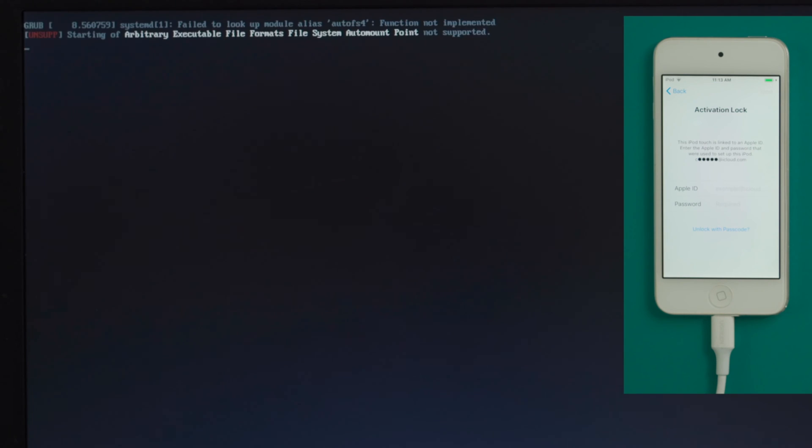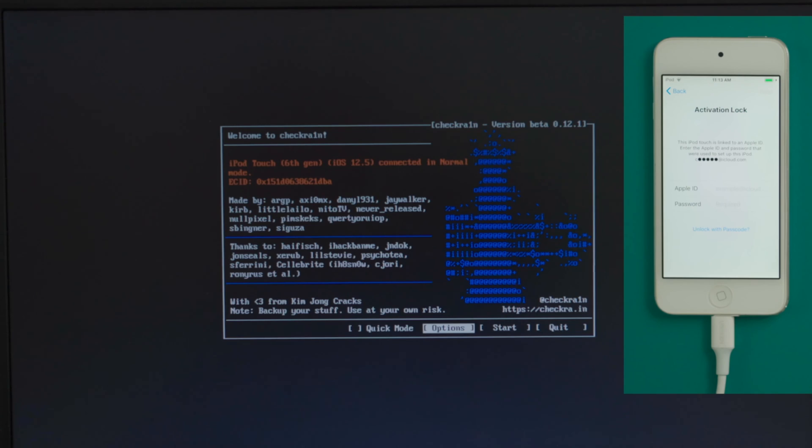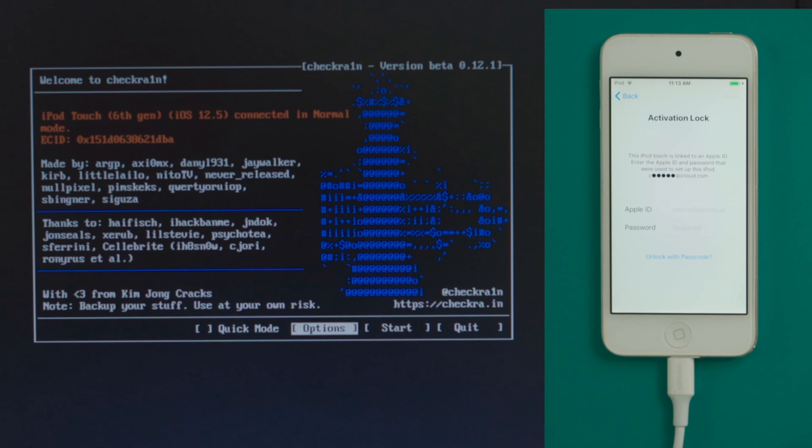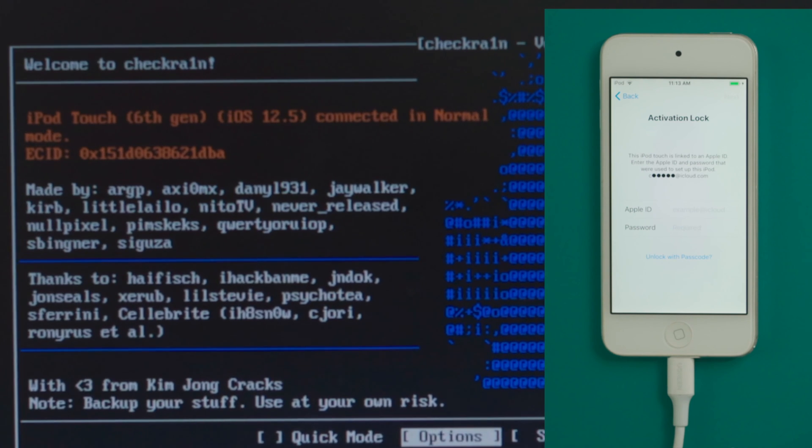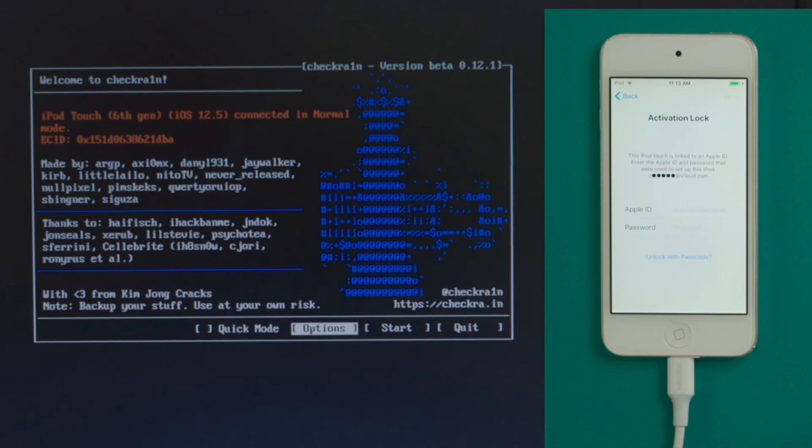Then we'll see the CheckRa1n jailbreak wizard. Make sure your phone is still connected at this point, then you should see the device information right here. Go ahead and hit start.